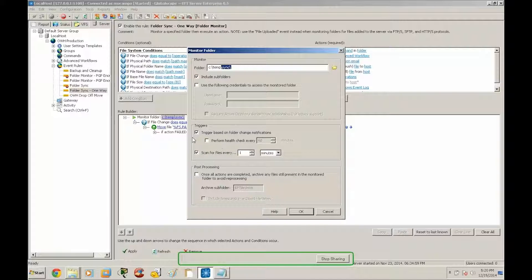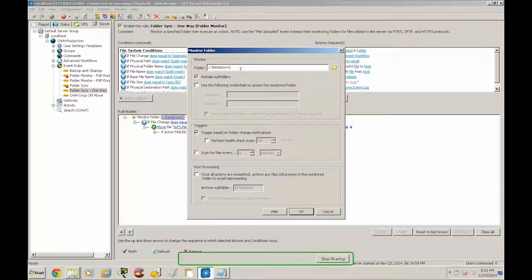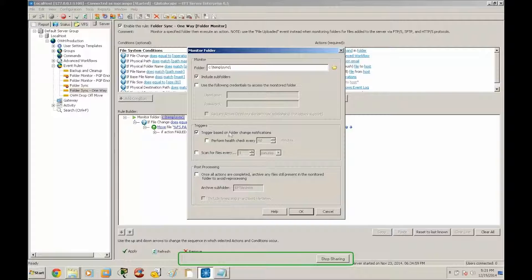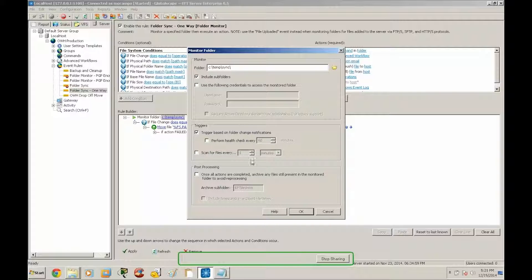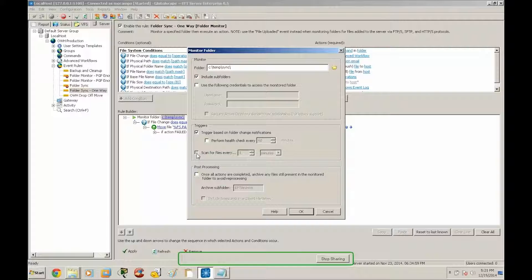If I uncheck this and I only leave trigger based on folder change notifications, it's only going to sync the data that has been moved to the sync directory. So that means if the files have been previously added and already synced, it's not going to reprocess that data, but only new files that are added to the sync directory. So for this example I'm going to enable the scan.